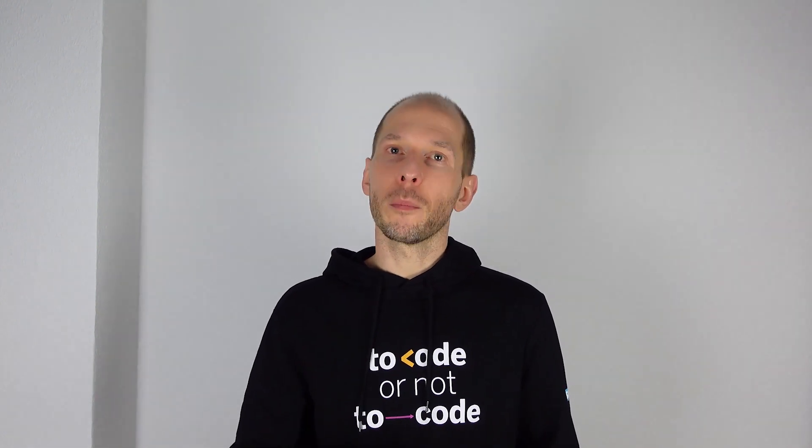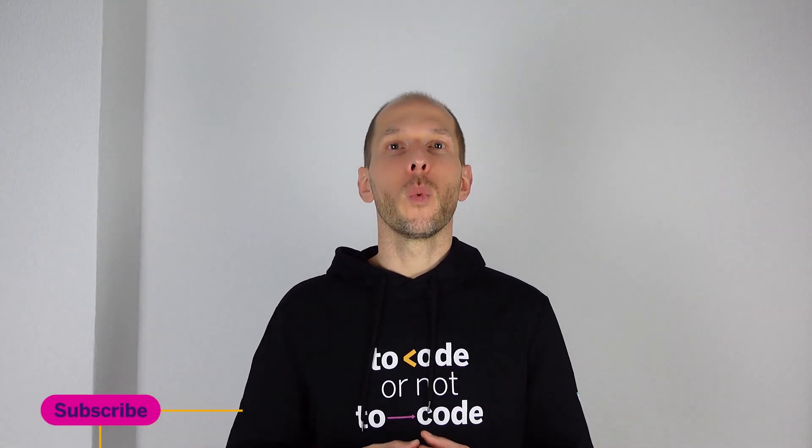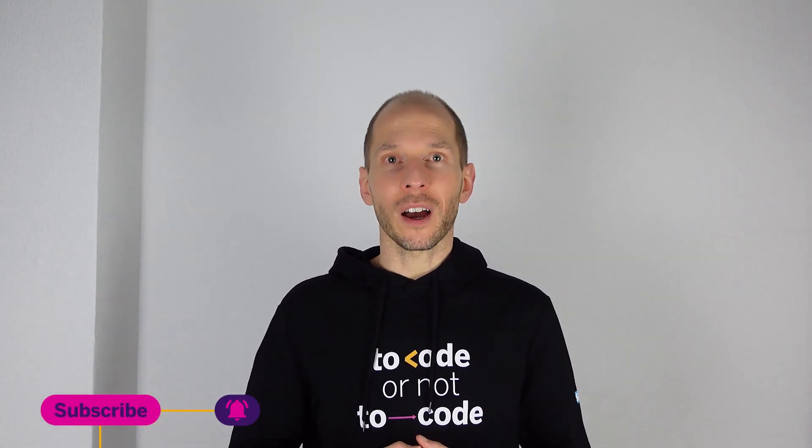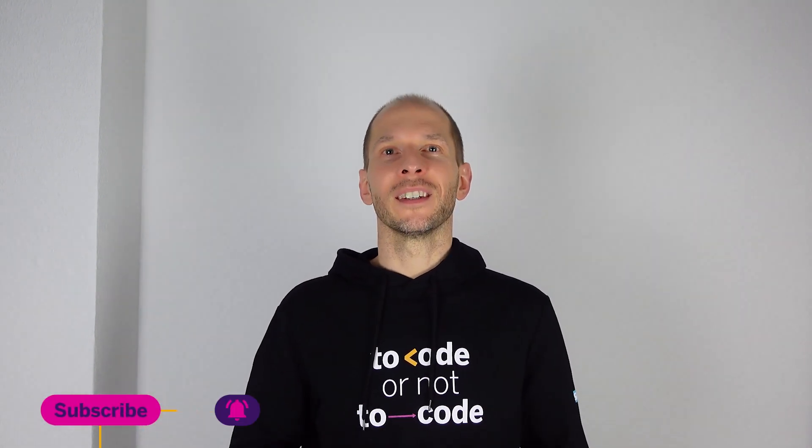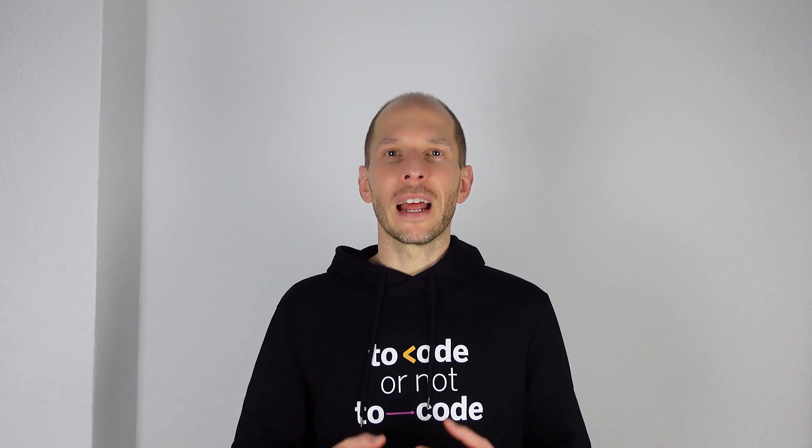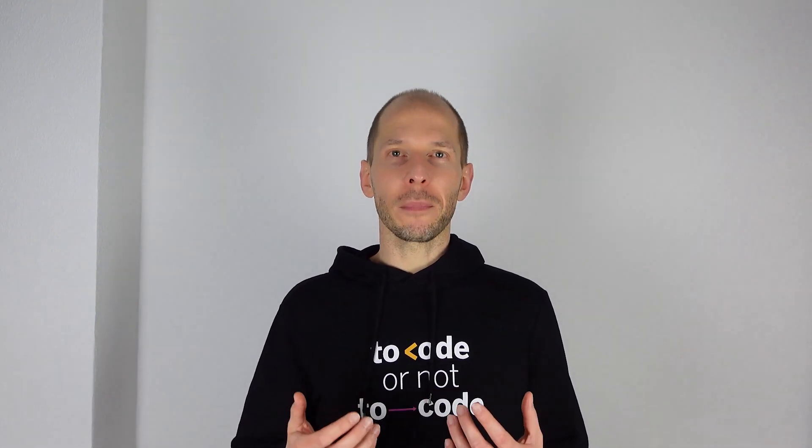I will be publishing a series of beginner friendly tutorials here so make sure to hit the subscribe button below so you do not miss out when a new video comes out. Before we begin, let me quickly introduce what SAP Process Automation is.